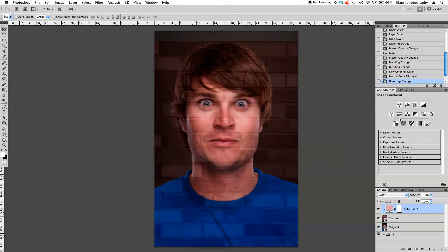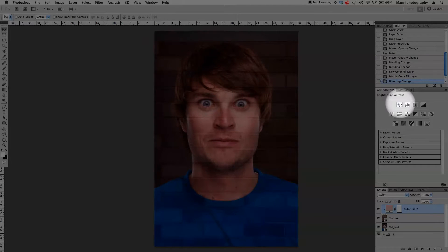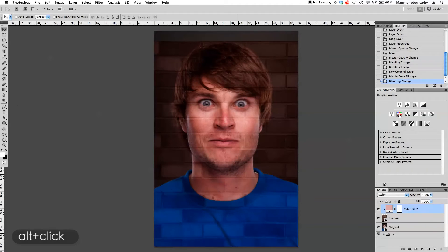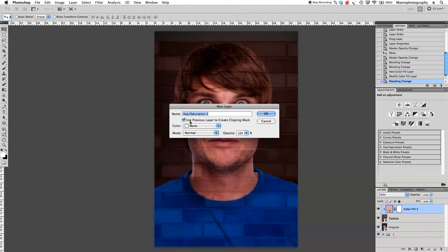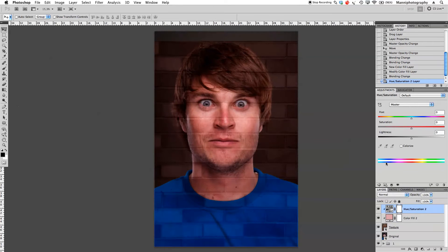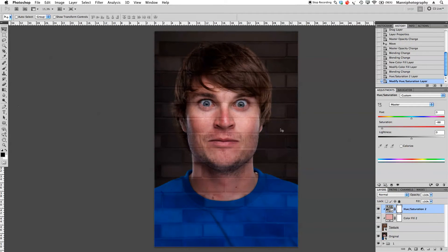It's still very saturated, so the next step is to go to adjustment layers and select Hue and Saturation. Hold Alt again, select it, and clip it to our previous layer. Now just take the saturation almost all the way down so we don't have it too saturated. Good to go.